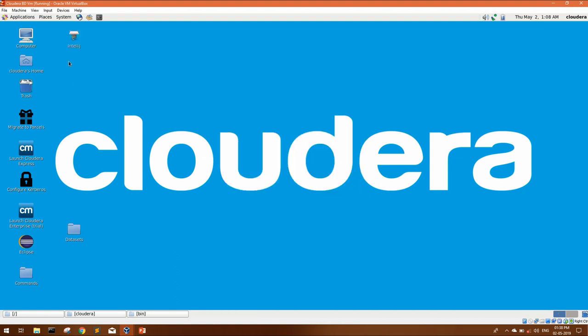You will get a launcher. But if you see, this is not exactly the IntelliJ icon. No doubt, this will open the IntelliJ. But if you want IntelliJ icon here,